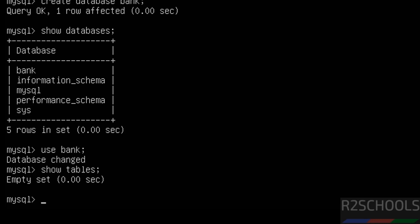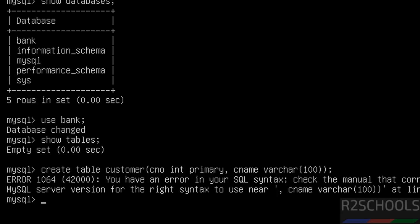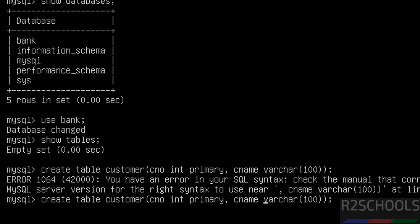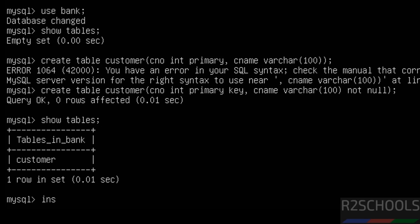You don't have any tables yet. Let us create a table and insert some data into this table. After creating the table, verify again and then insert data into this table.